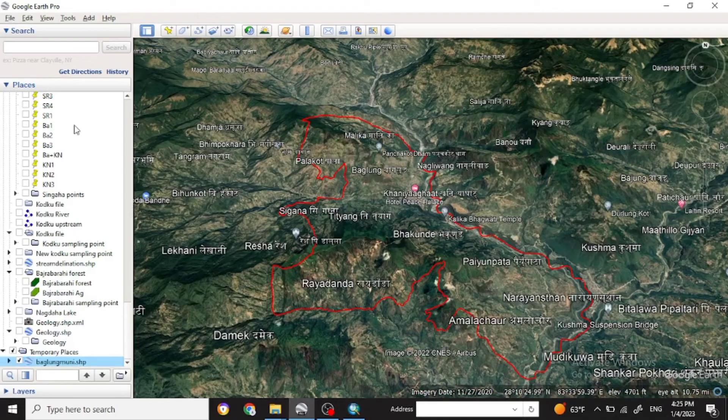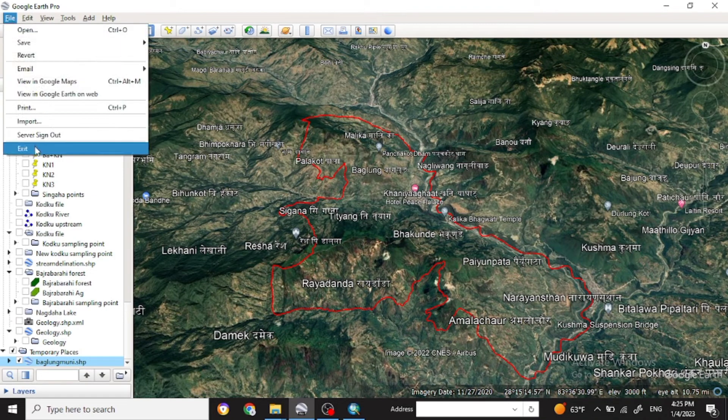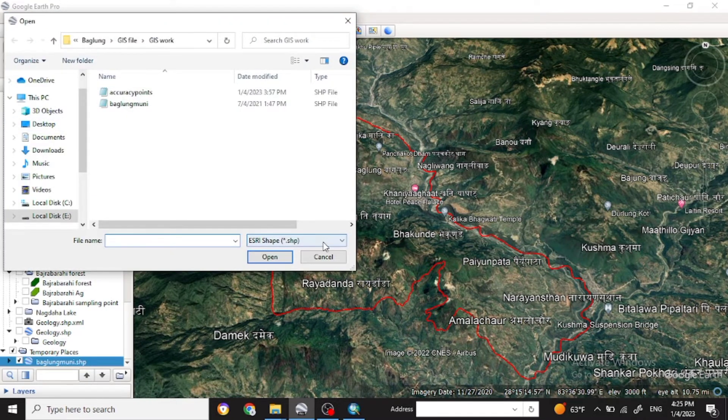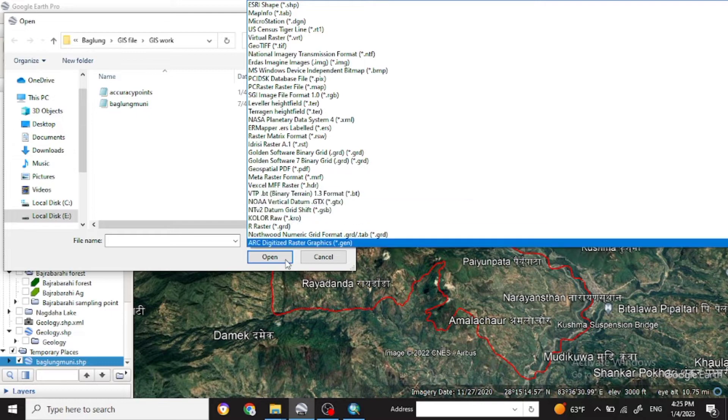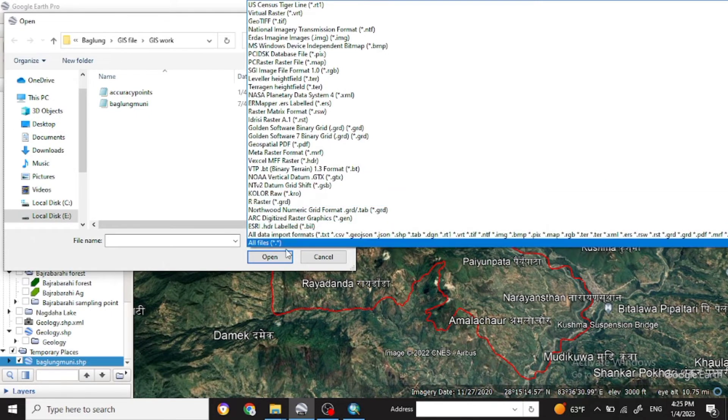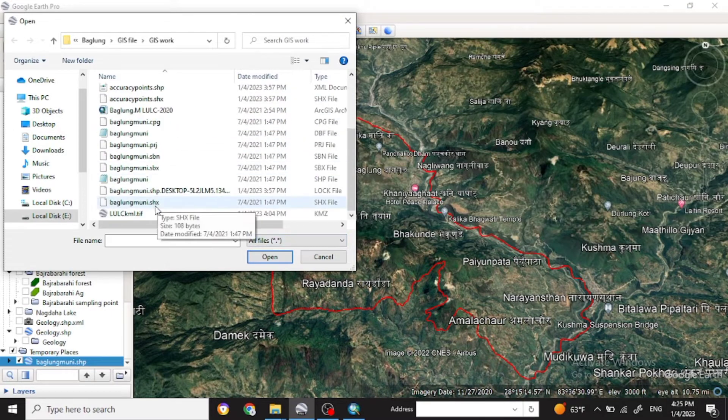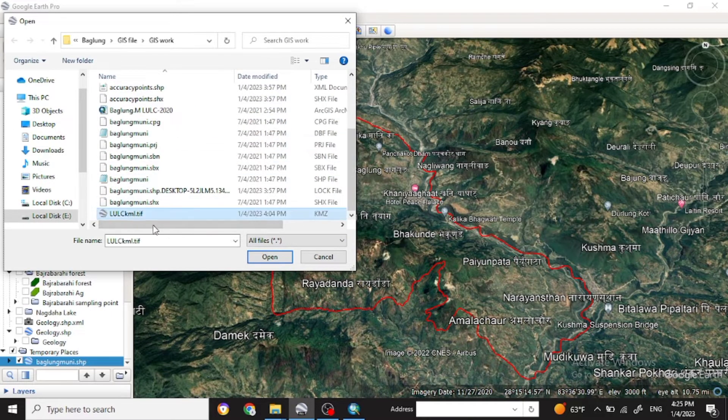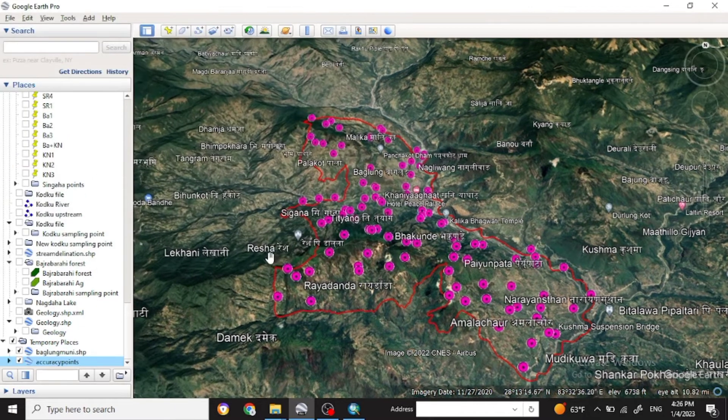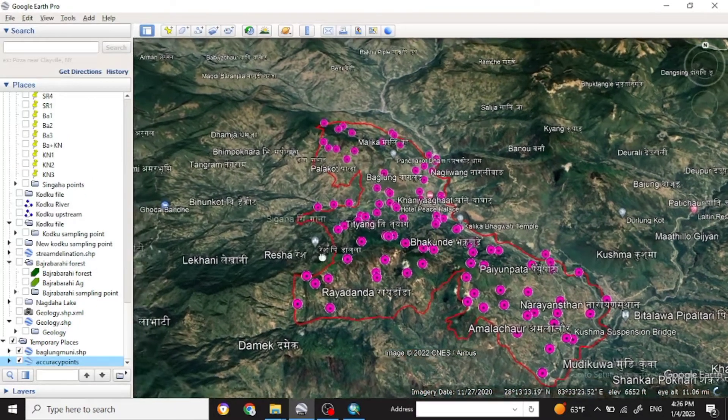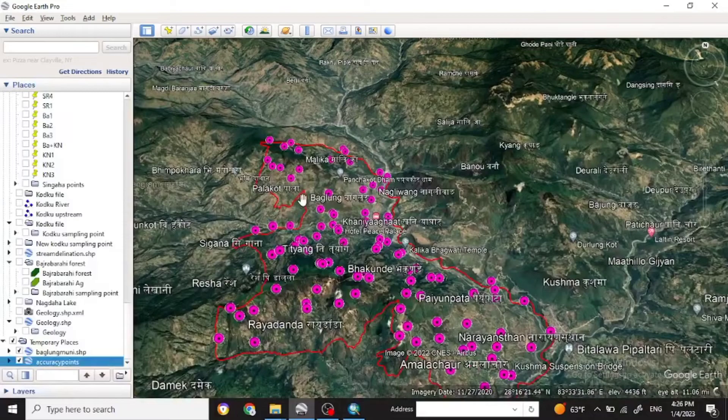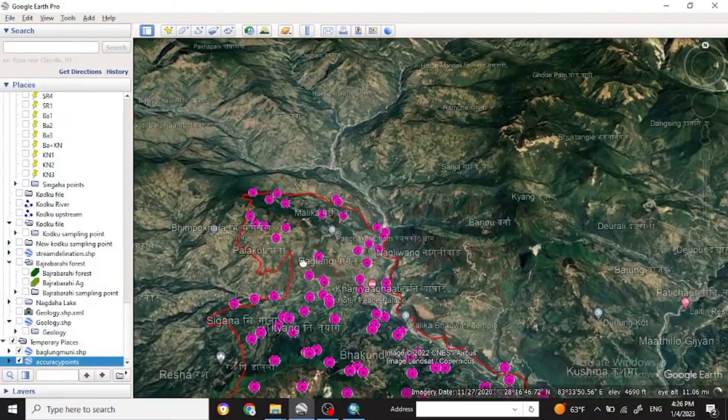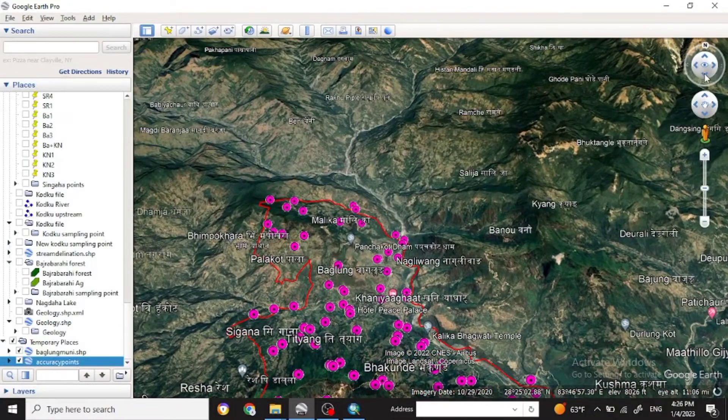So now open Google Earth and go to the file and import that KML file. Check out all the files here. So you see the KML file, click that and open it. Now you'll get all the accuracy points here in Google Earth.